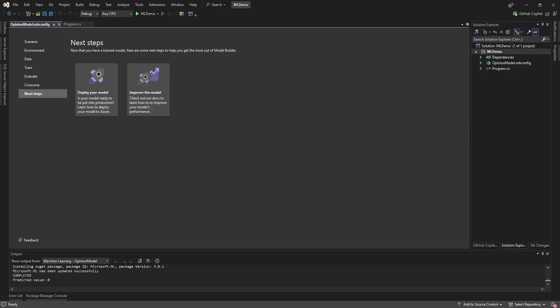On the last page in the wizard, you can get some more information about how to deploy and improve your model. Otherwise, we're done, and you can close the wizard tab.